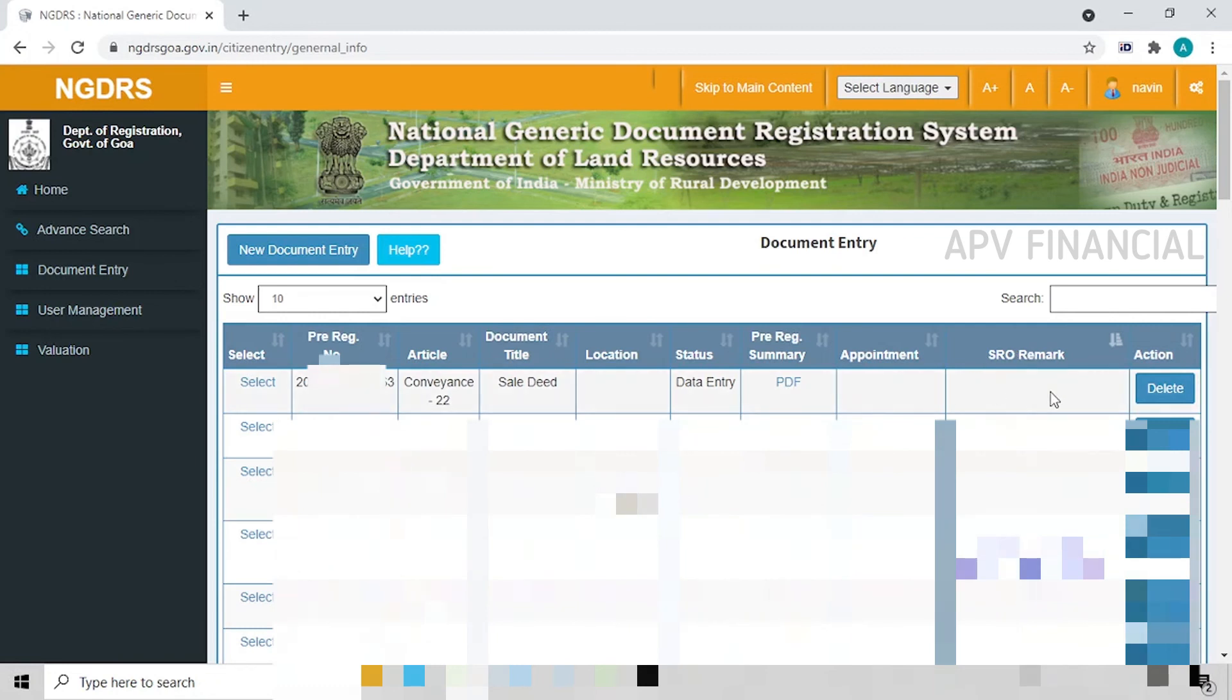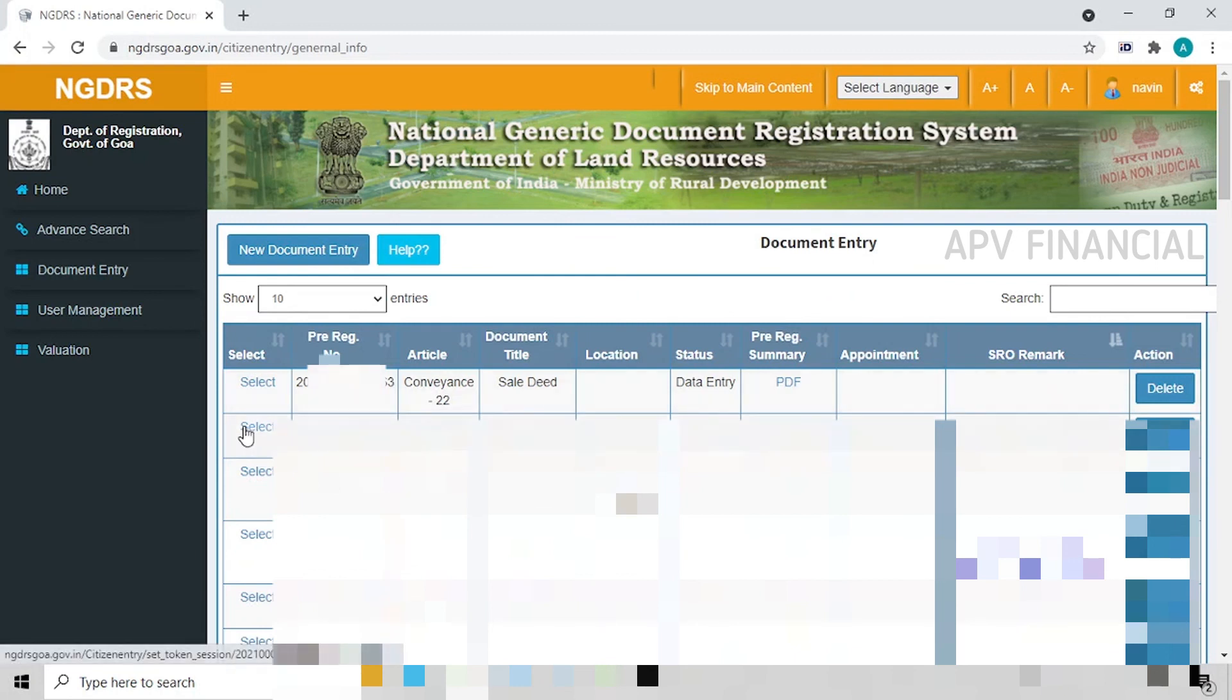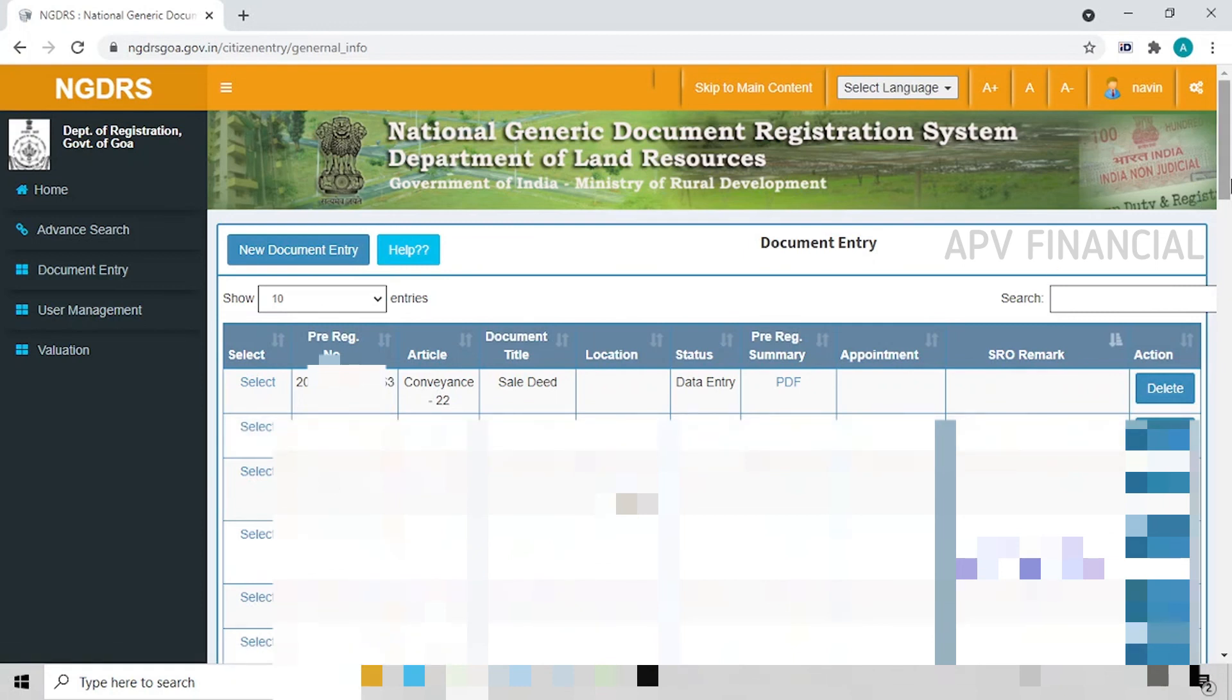It normally takes around five to ten days, depending on the load in the sub-registrar's office. Once that is done, you will again have to select this document and continue with the same, for which I am doing the next video. Thank you.